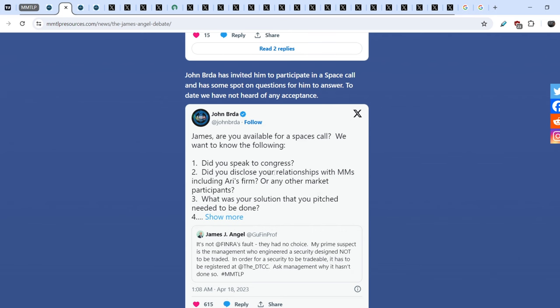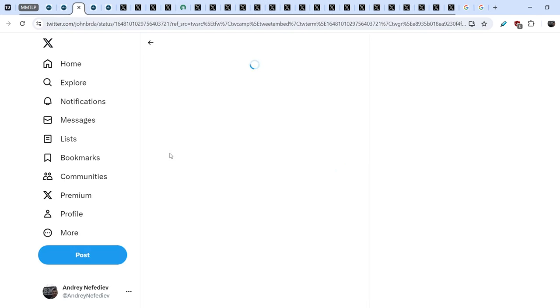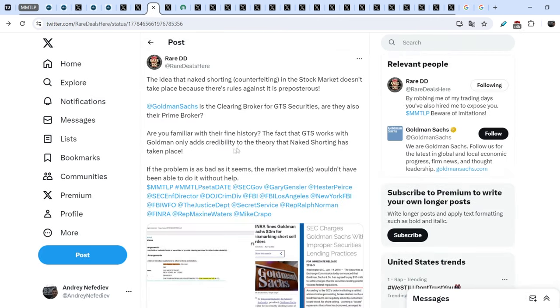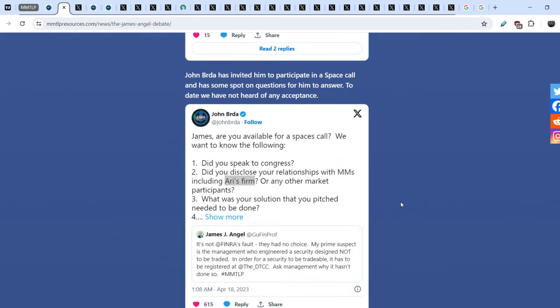Ari's firm, guys. And you know that Ari Rubinstein is the head of GTS Securities. And GTS Securities is the company, is the clearing firm of Goldman Sachs. And Goldman Sachs, guys, is the owner of DTCC. And it is not the end. It is not the end. Let me show you further.